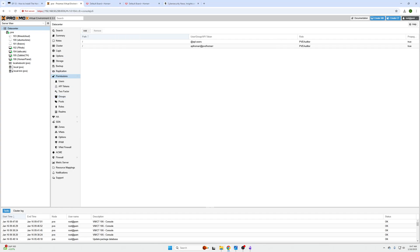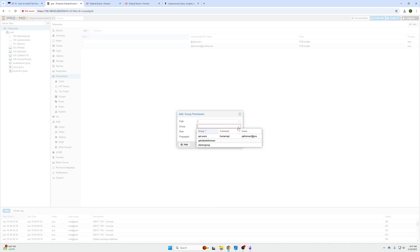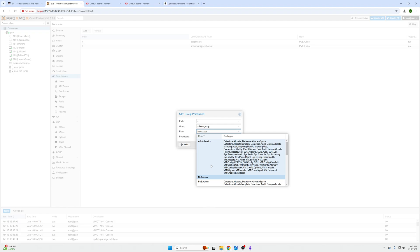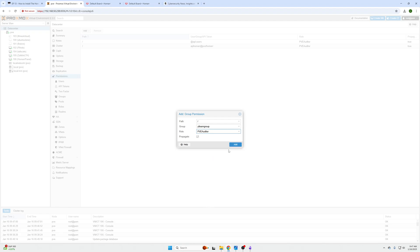Then we're going to click on the Permissions folder at the top. We are going to click Add, we're creating group permissions. We want to give the permissions everything right from the root folder down, and then this YouTube Learn Group that we just created, and then they're going to need the PVE Auditor selected as well as the Propagate checked.